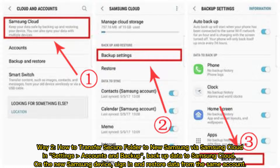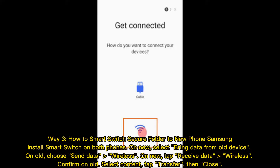Way 2: How to Transfer Secure Folder to New Samsung via Samsung Cloud. In Settings > Accounts and Backup, back up data to Samsung Cloud. On the new Samsung device, sign in and restore data from the same account.